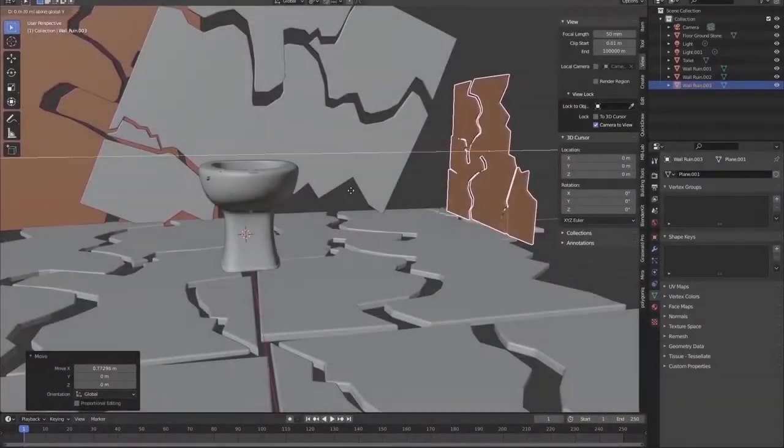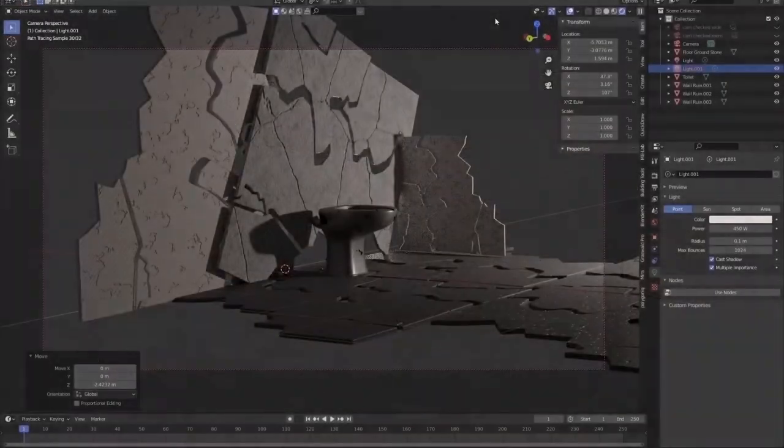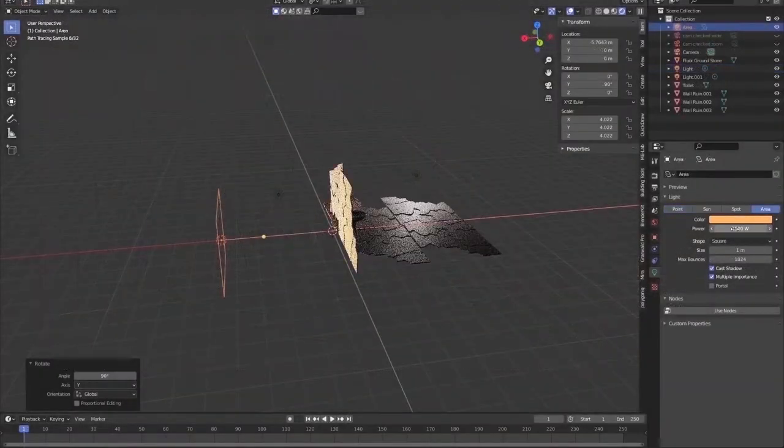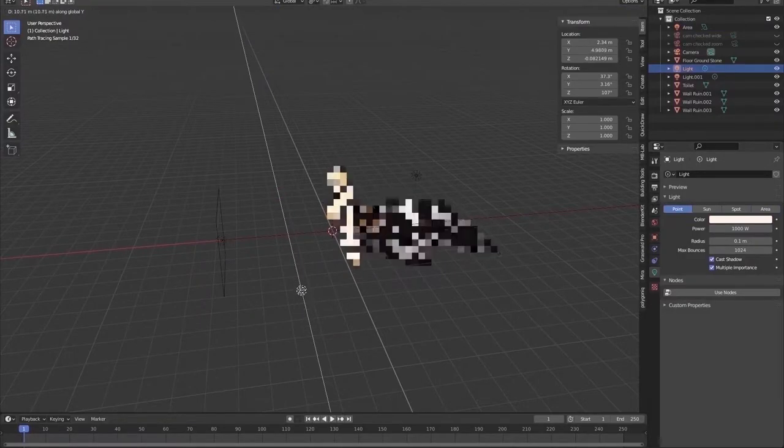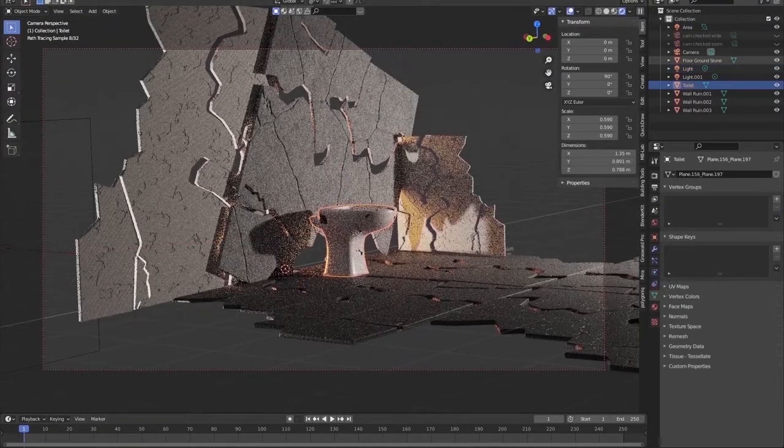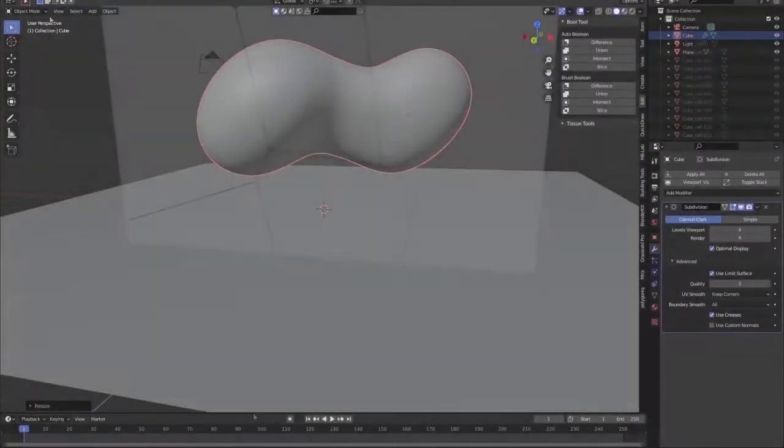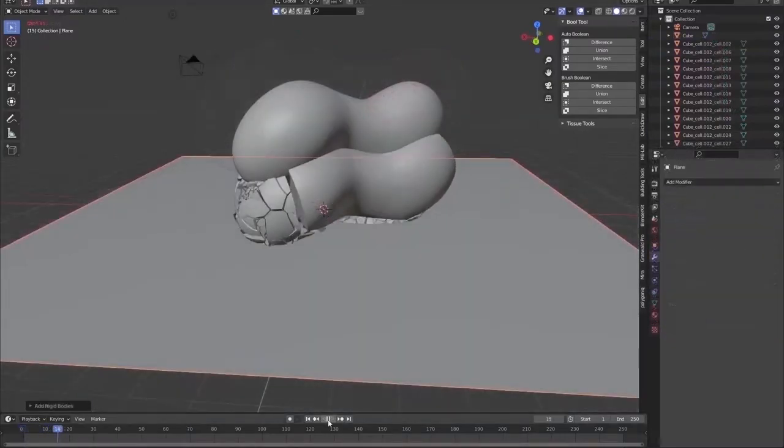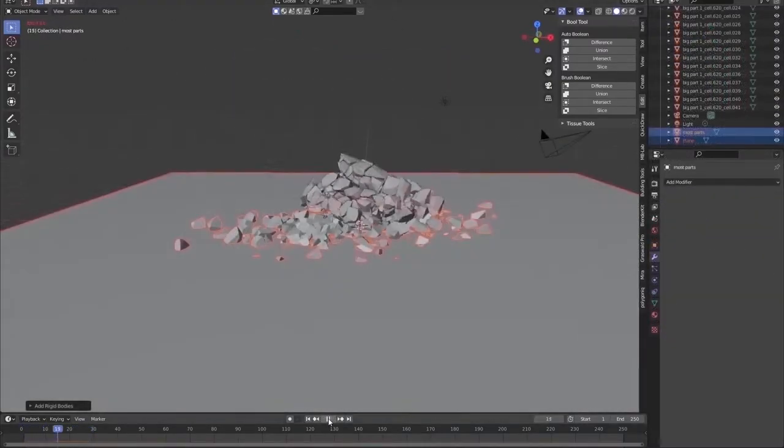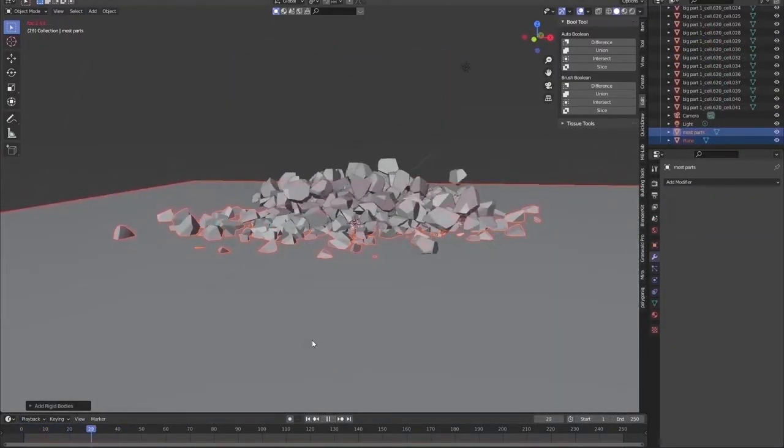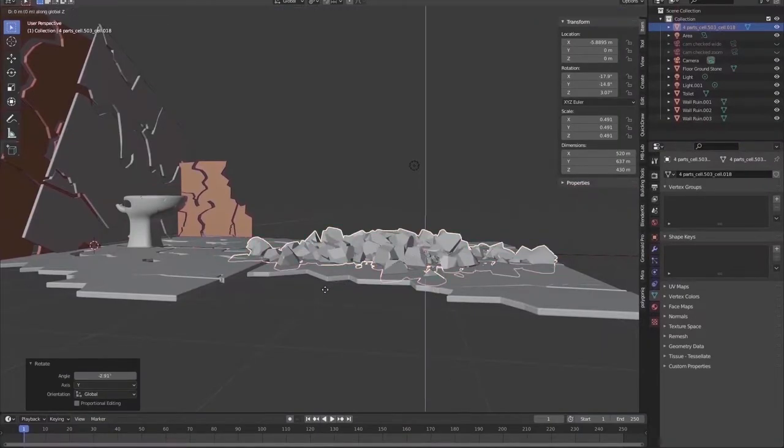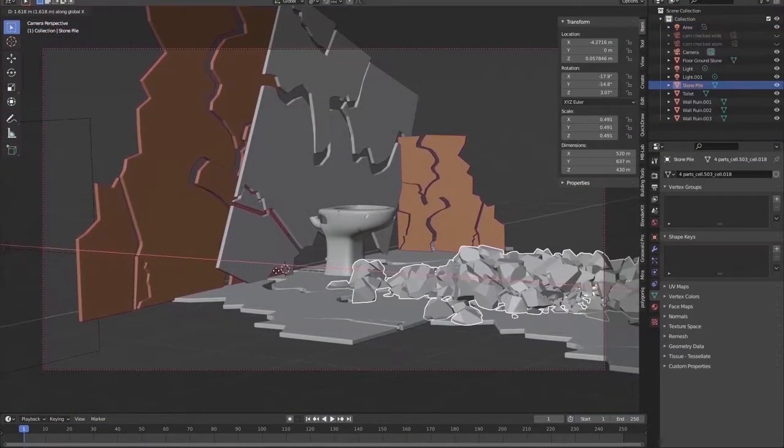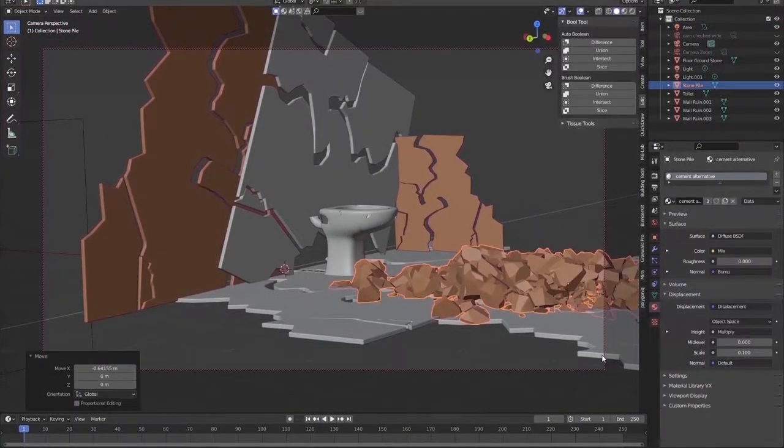After turning on a light I can judge my work progress. When concrete crumbles there have to be chunks and fragments. I am using physics simulations for breaking and dropping the concrete.